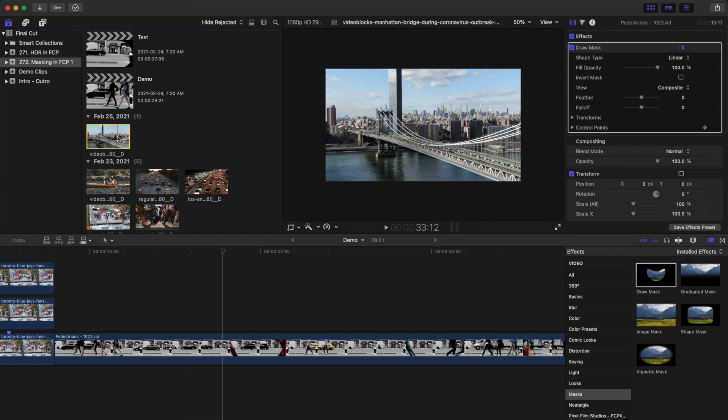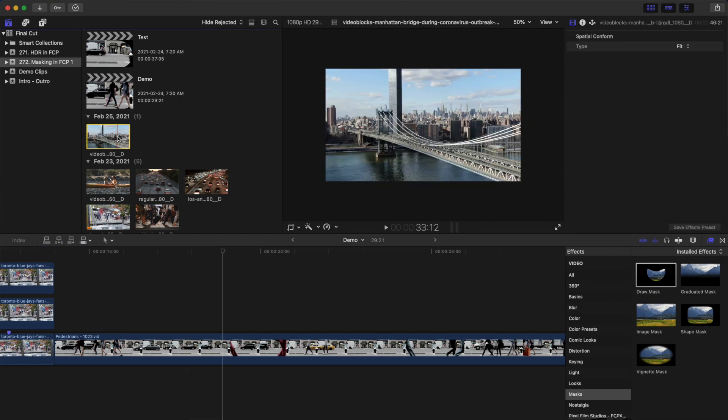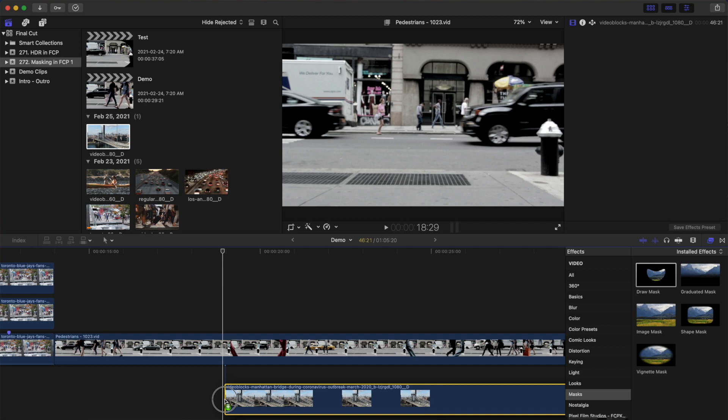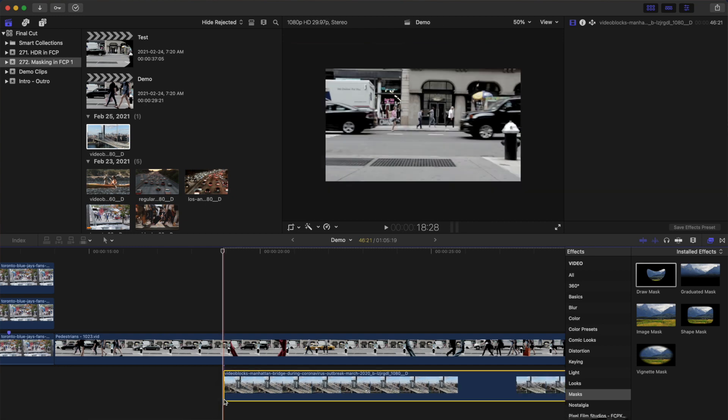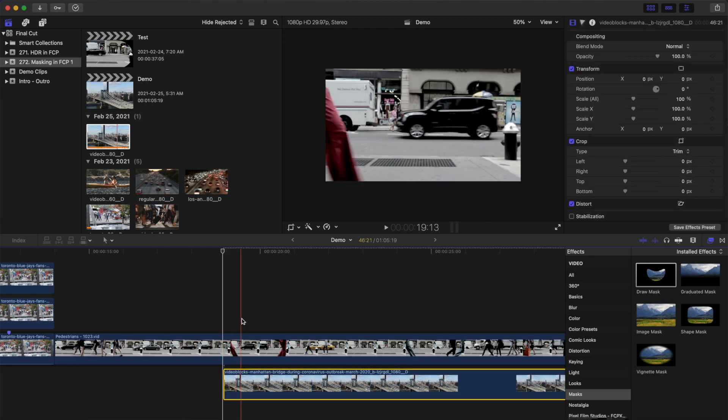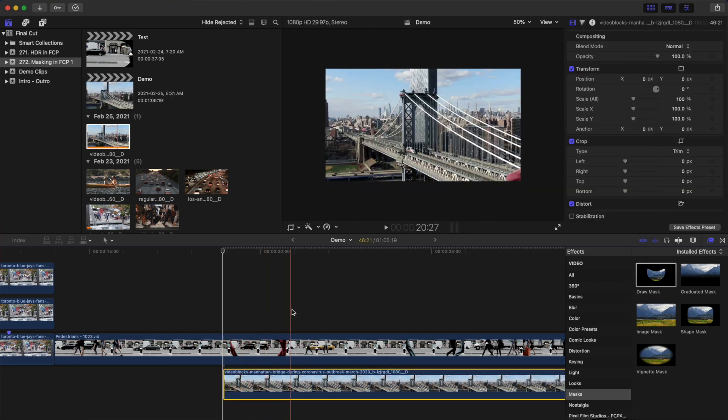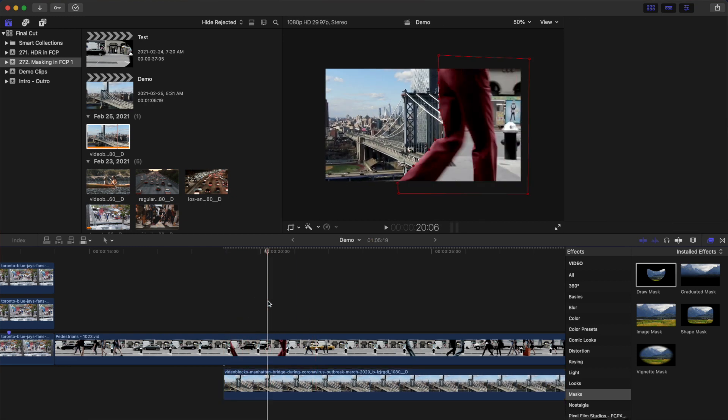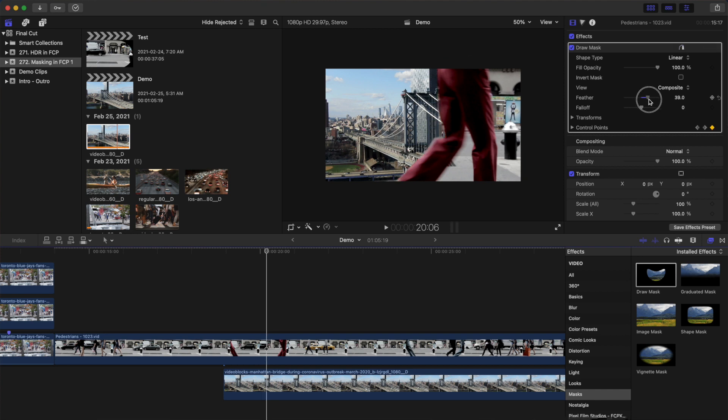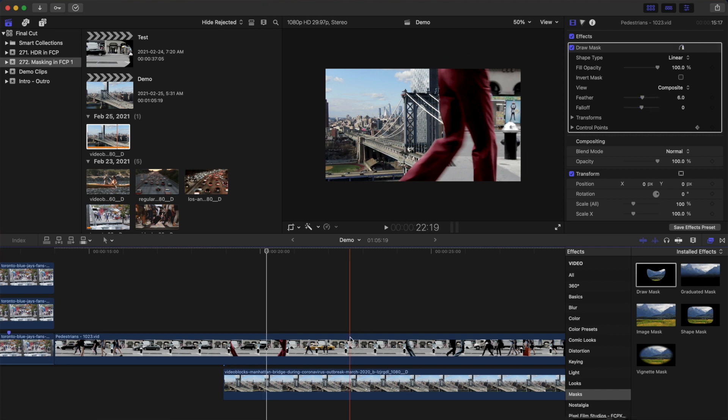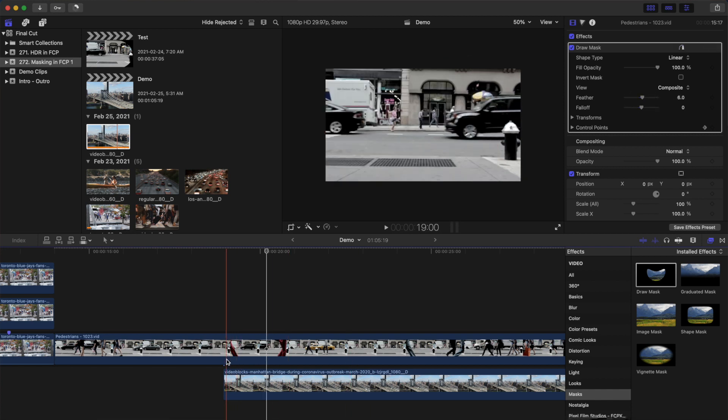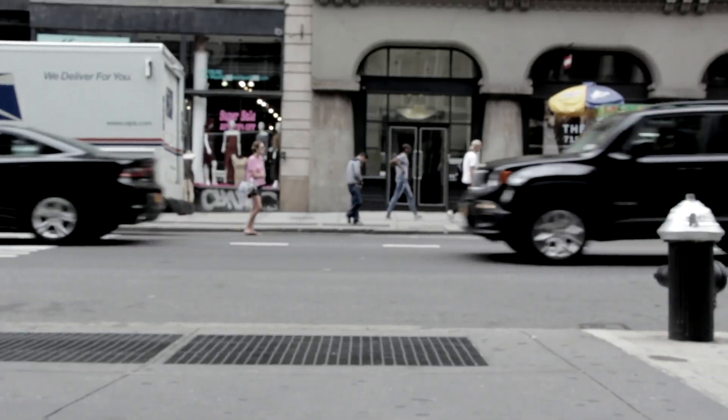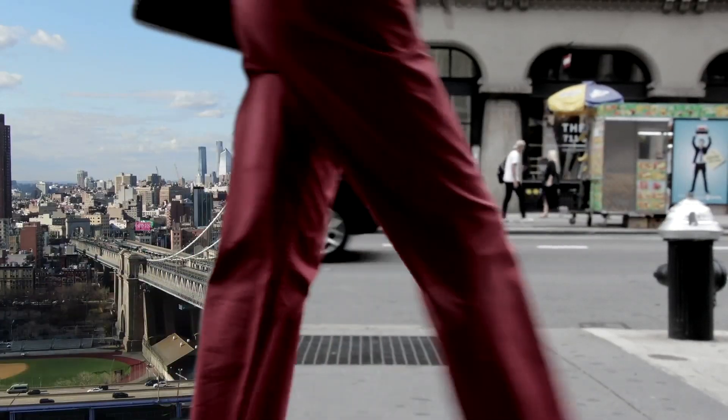Select the clip you want to transition to in the media browser and drag and drop it down into your timeline under your original clip. Skim through your clip and if needed, adjust the feather in your mask to soften the edges. Render your timeline and you have this cool custom transition between your clips.